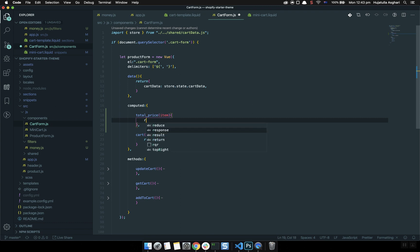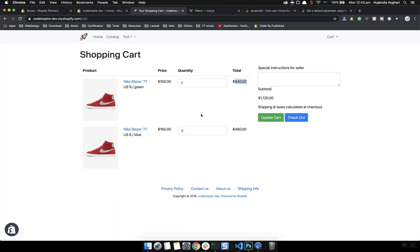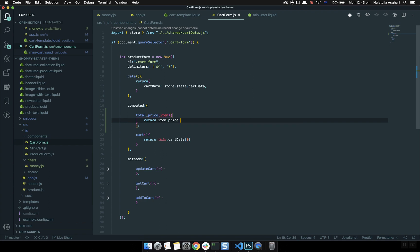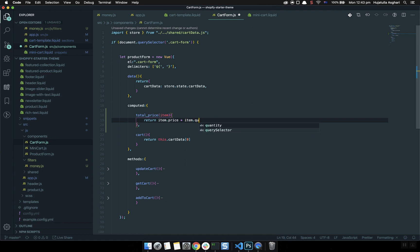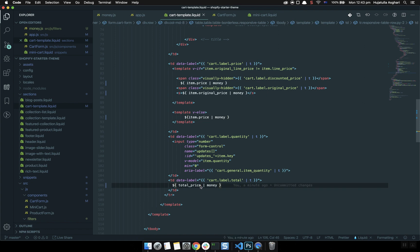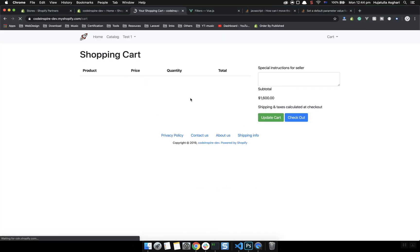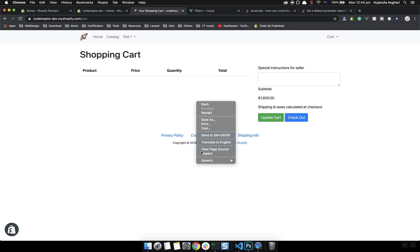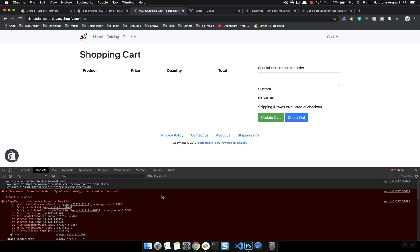This computed property will accept the item and grab the price from it, then multiply it. We'll return item.quantity multiplied by item.price. In the cart template when we use this we pass our item to it — it looks like a function — and we apply the money filter to it as well. After saving, let's refresh the page and check for errors. The error says totalPrice is not defined.